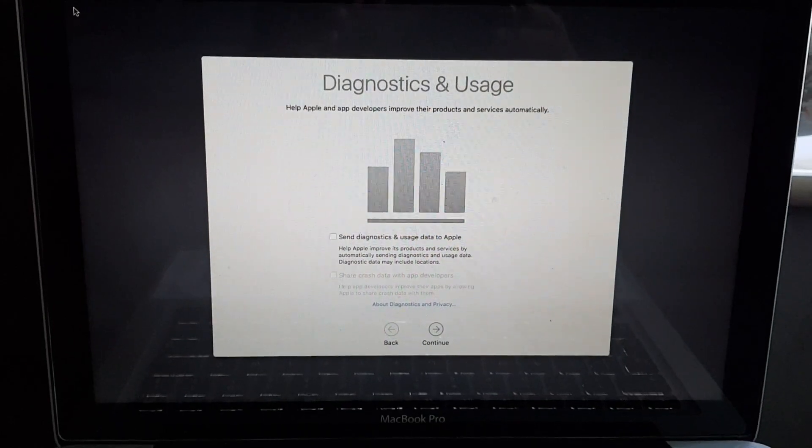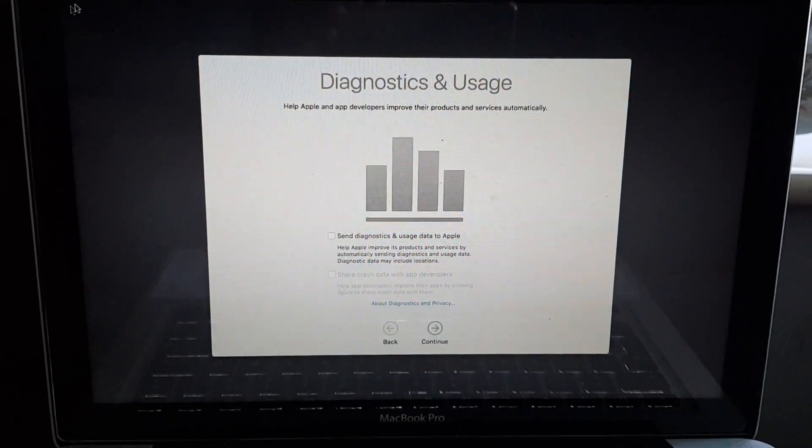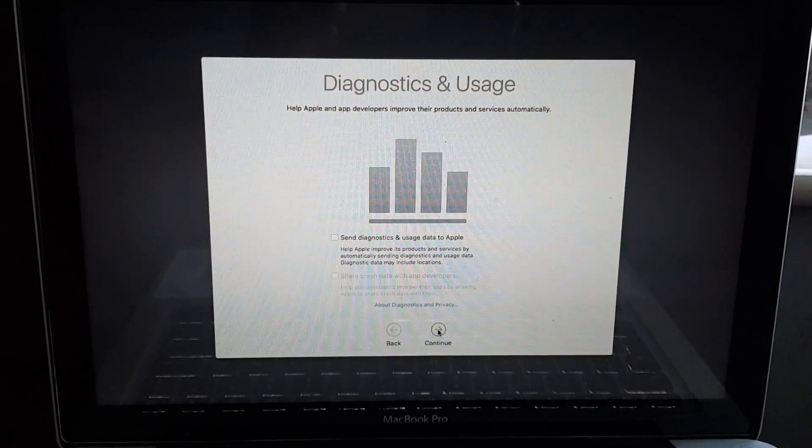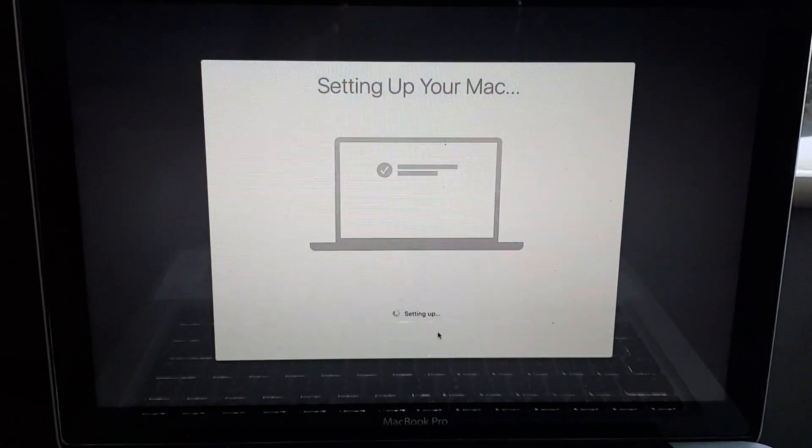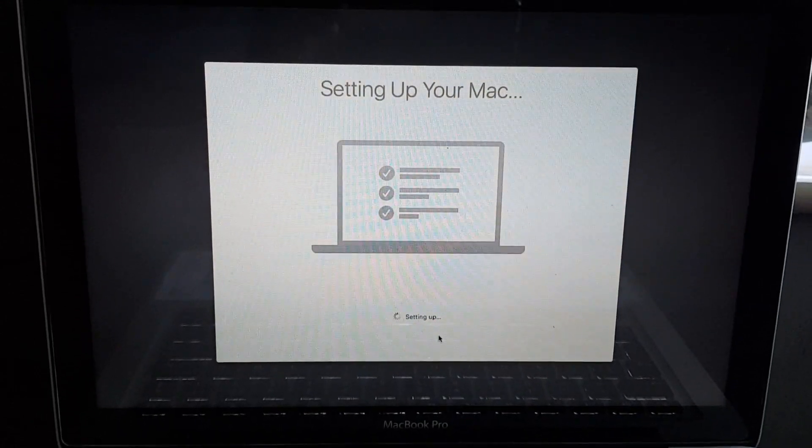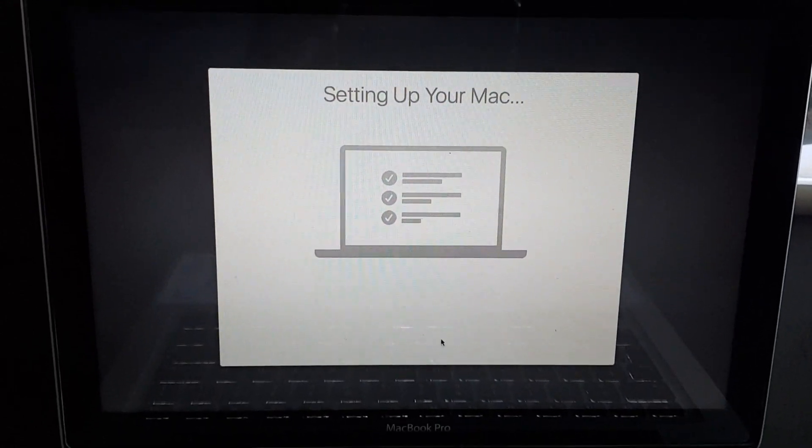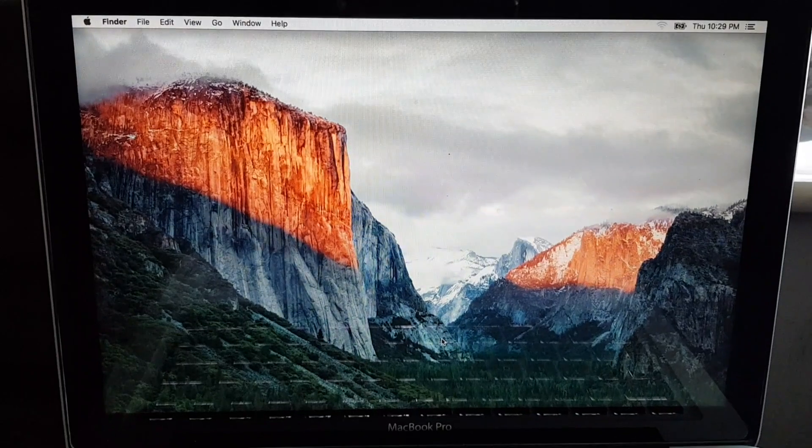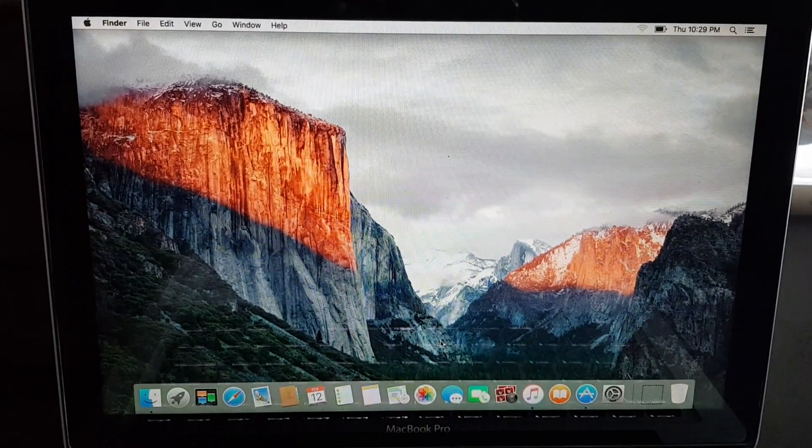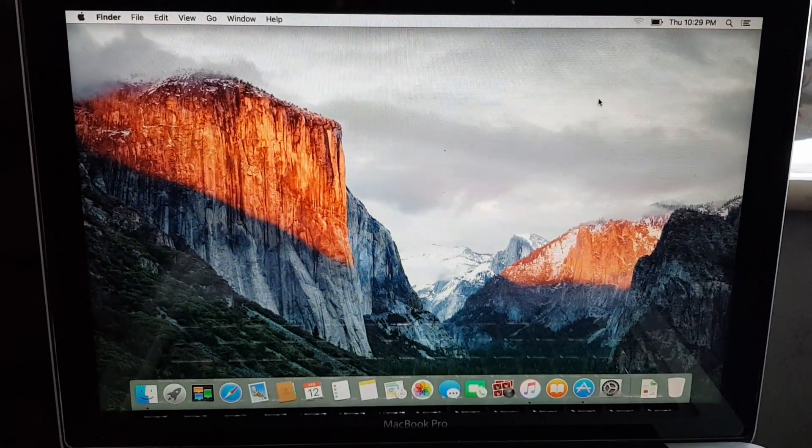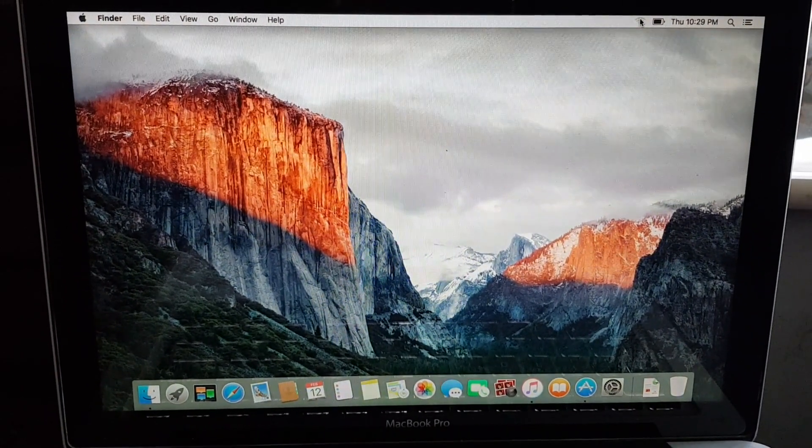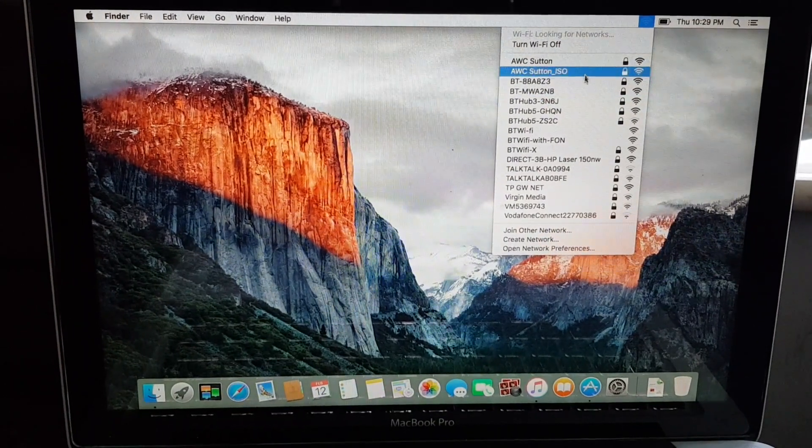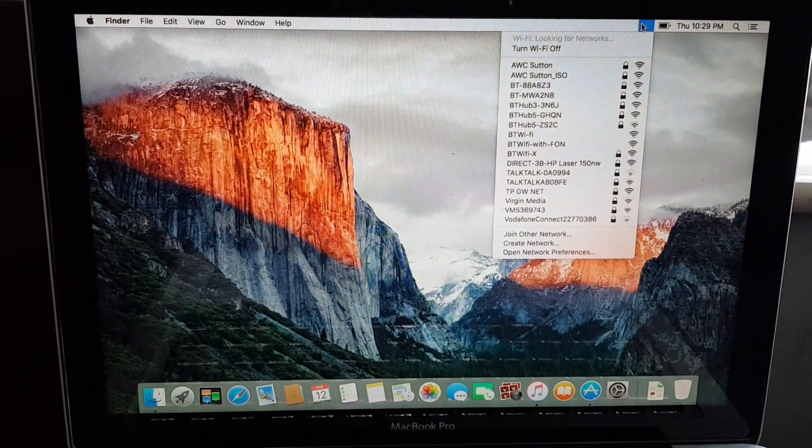And now just accept the diagnostic and sending data and we're now setting up the Mac. We're a few seconds away from being fully logged in. So that has now worked, fully logged in. We'll turn the Wi-Fi back on and that is everything done for the video.